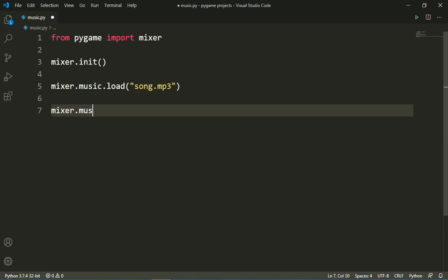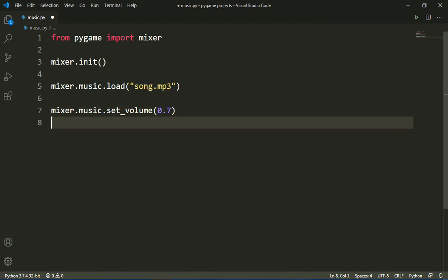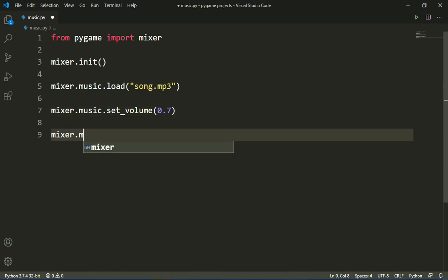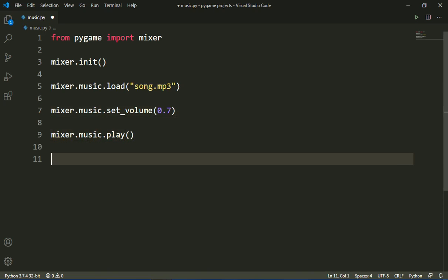Then I will write 'mixer.music.set_volume(0.7)' to set the volume to 0.7. Then I will add 'mixer.music.play()' to play the music.